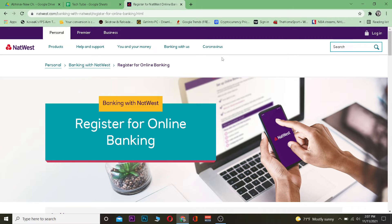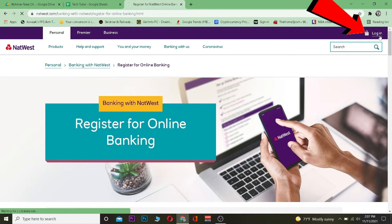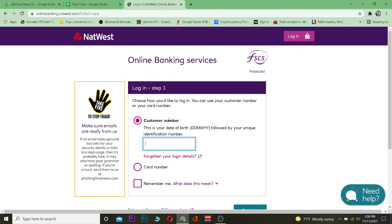First step: you want to go to netwaste.com, which is the official website of Netwaste. Once you're over here, to log in to your account you want to click on Register Login.